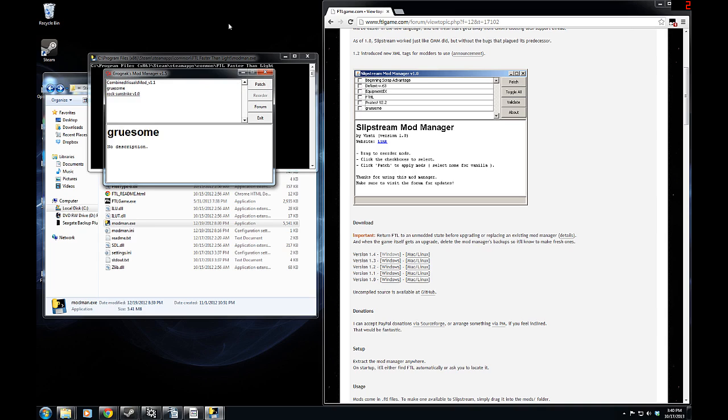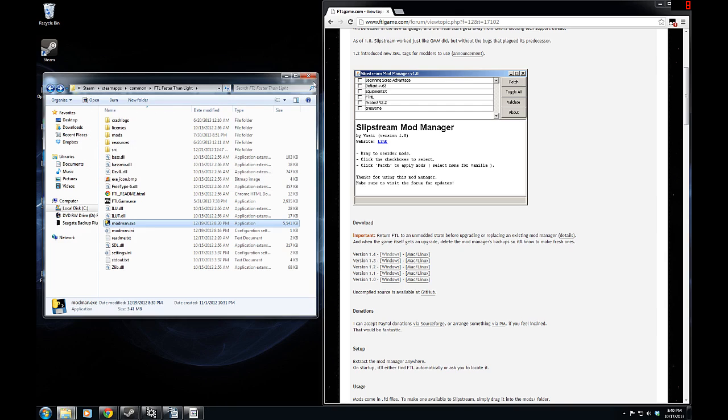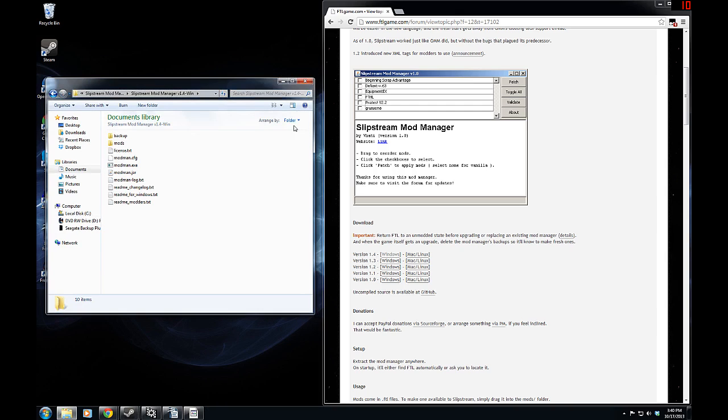Because if they are selected and currently in the game, when you first run the Slipstream mod manager, it will include them in its original backups, which is not exactly what we want to have happen. So, make sure you unpatch any installed mods you may have in there. That will make sure that the Slipstream mod manager works as smoothly as possible.